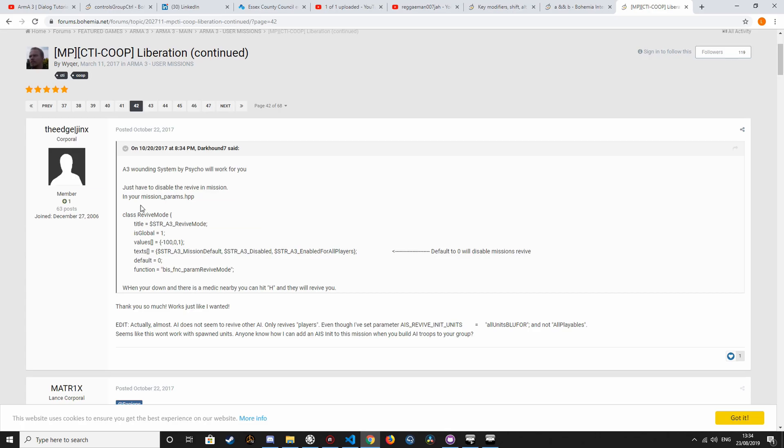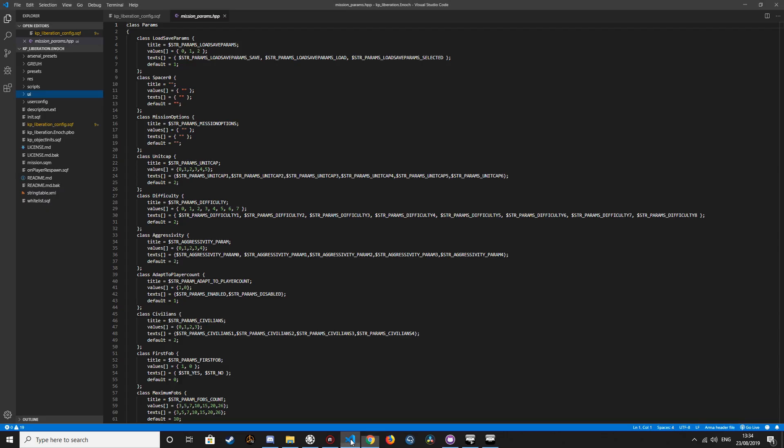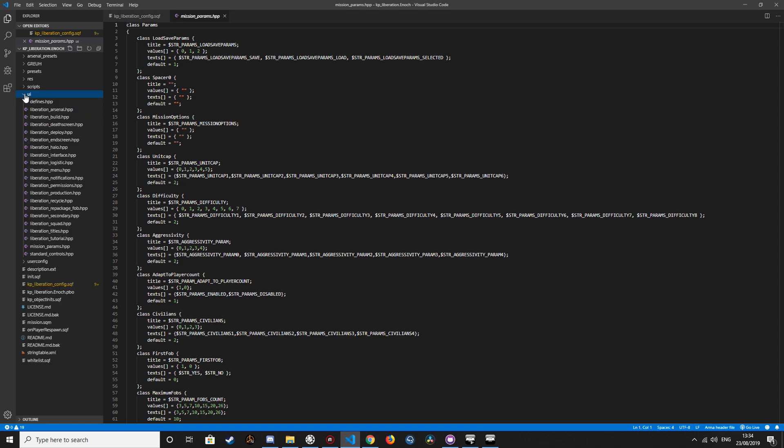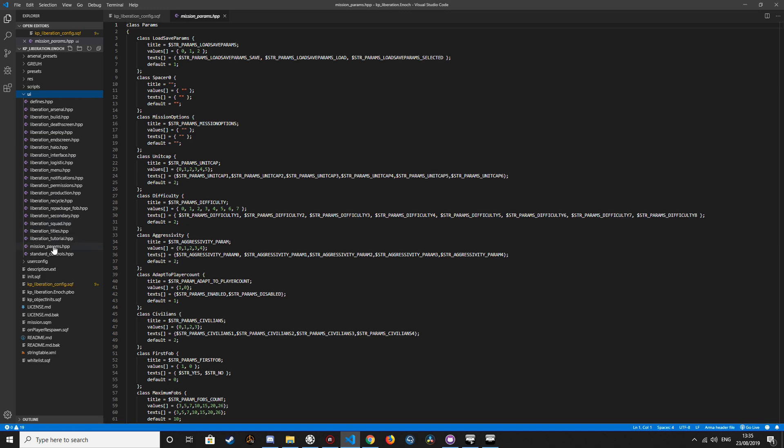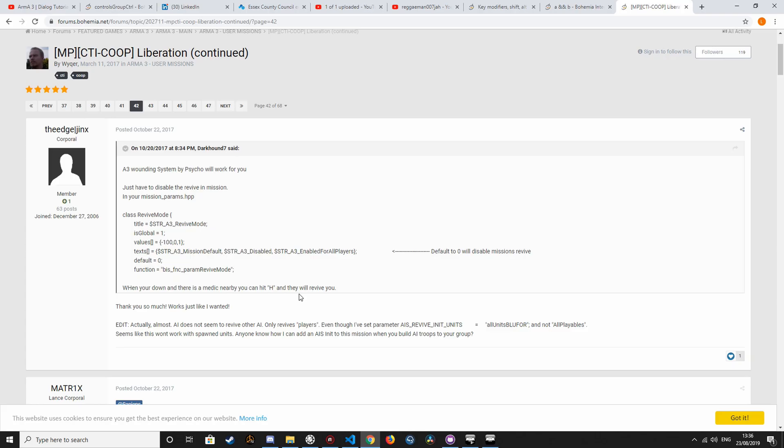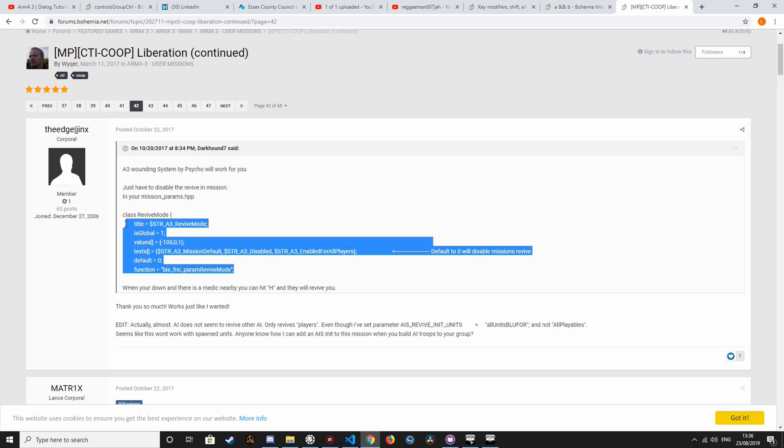Next, you want to locate your missionparams.hpp, which is in the UI folder, missionparams. Next I'm going to take this block, copy and paste into the revive mode section.